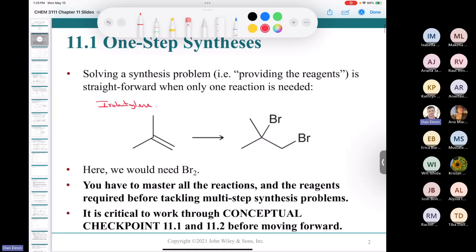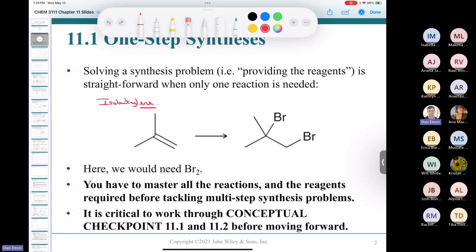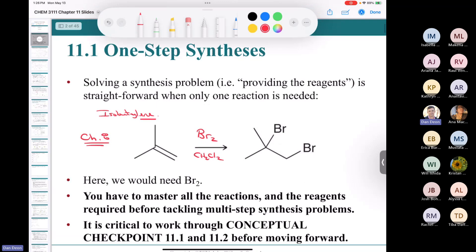Isobutylene — the longest carbon chain has three carbons, so you'd call it 2-methylpropene. This compound has an alkene in it. If we want to put a bromine on each of the sp2-hybridized carbons, we need bromine, Br2. It proceeds through the bromonium ion, which you learned in Chapter 8. You can optionally use a solvent like dichloromethane for bromination. Stars on a reaction mean you have to know its mechanism.